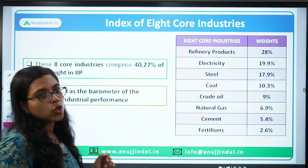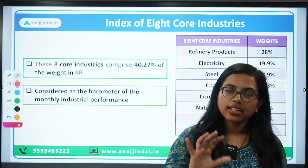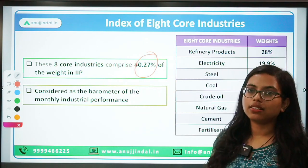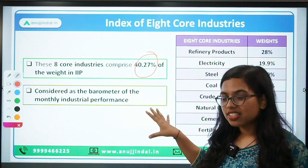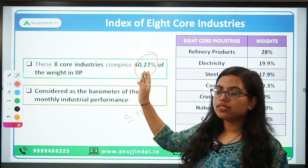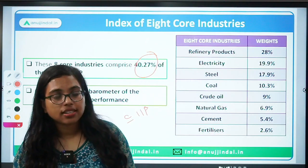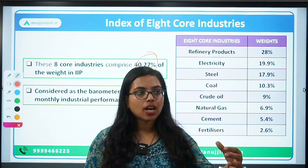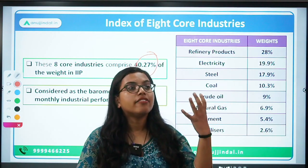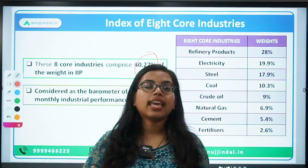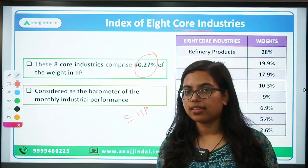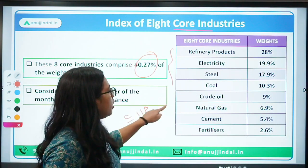The next tool is the Index of Eight Core Industries. IIP talks about the entire industries. Within that, the eight core industries have a composition of 40.27% of IIP. That means the Index of Eight Core Industries is a subset of IIP — it comprises 40% of IIP. Just as RBI has Priority Sector Lending where certain sectors are given priority, similarly in industries, certain crucial sectors are identified as the eight core industries.